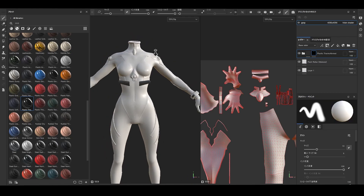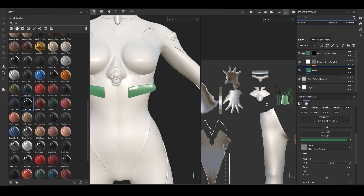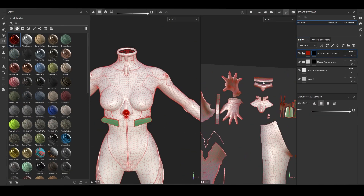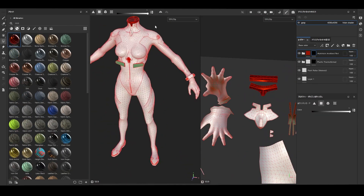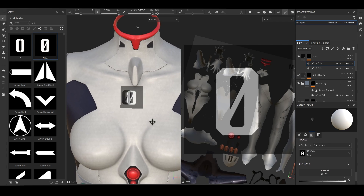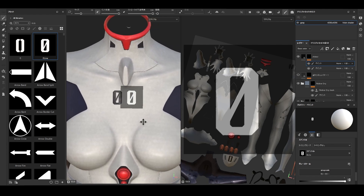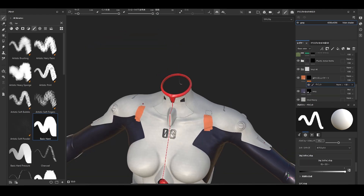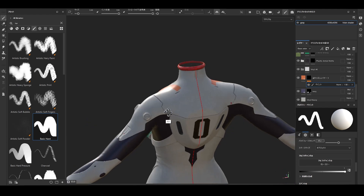I just selected a texture that felt appropriate from the smart materials, changed the colors and assigned them, so I don't have much to explain here.